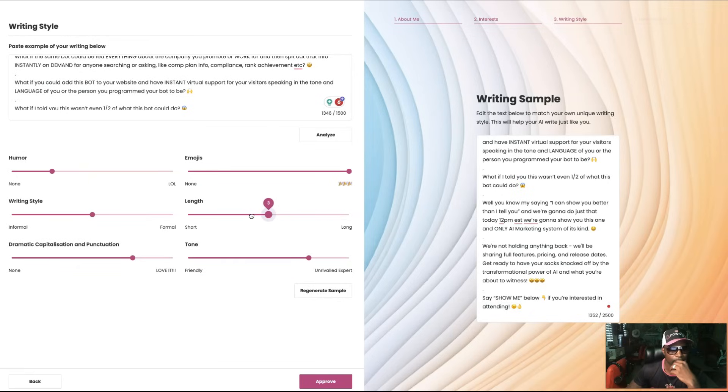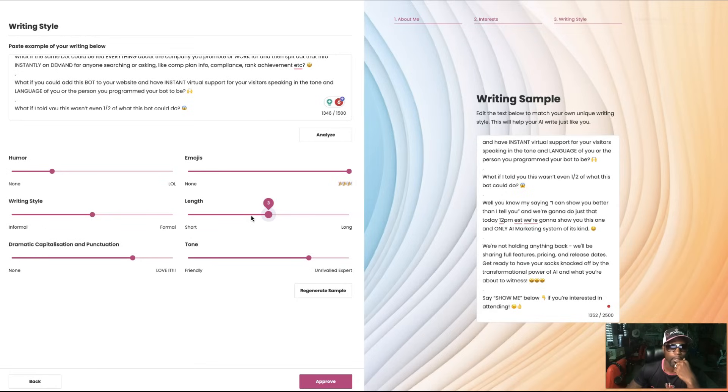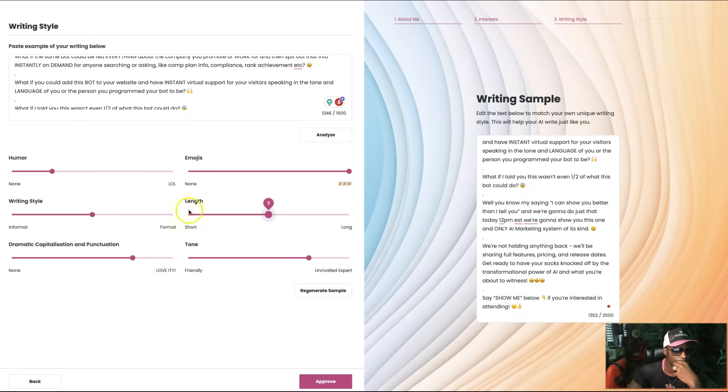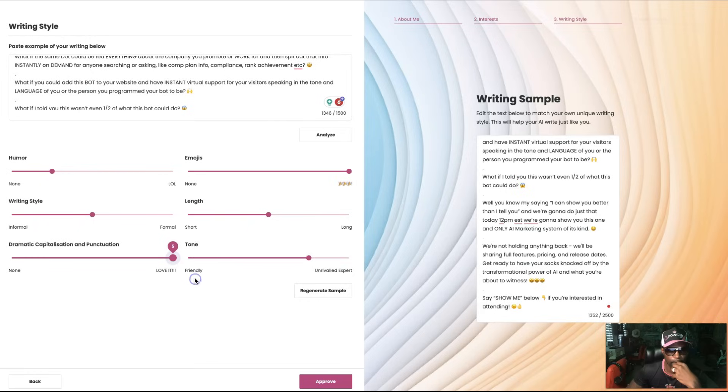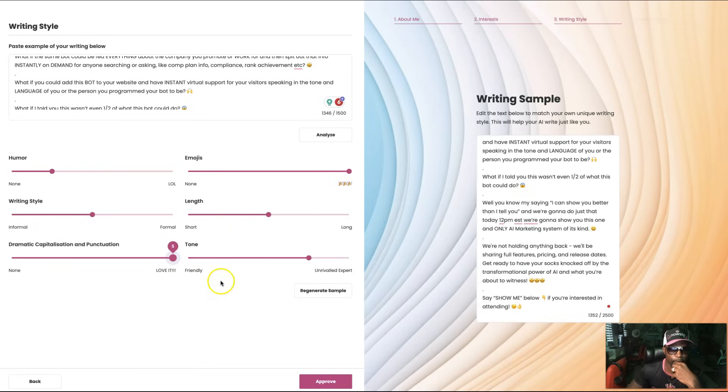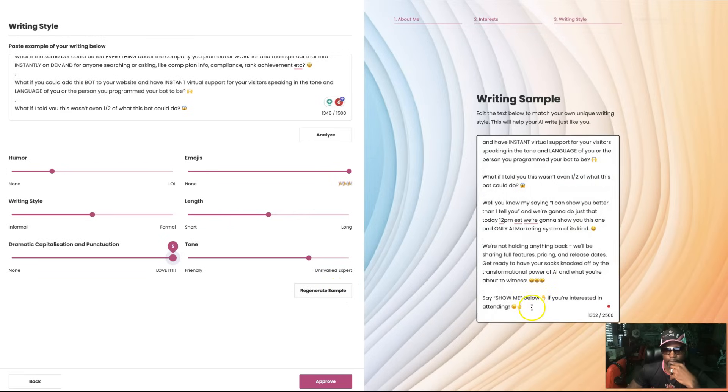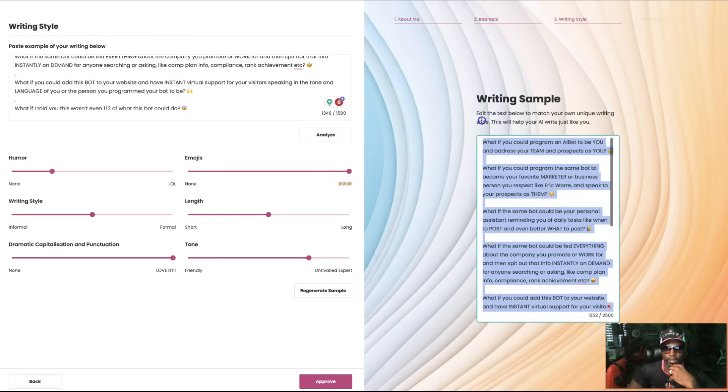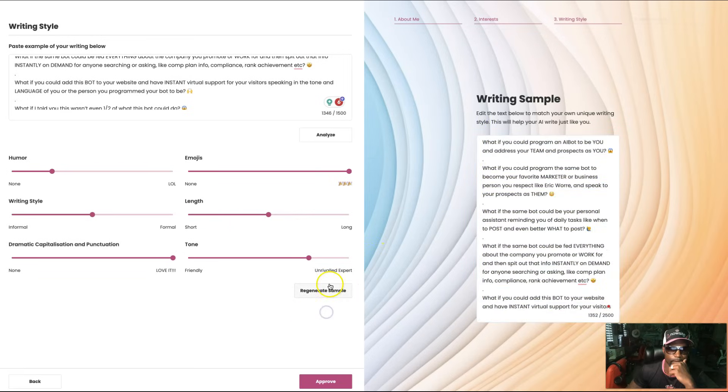Dramatic capitalization and punctuation: love it, definitely. Tone: friendly, I'm done, expert. I like all those and yeah, we're good. So let me copy this just in case I need to do that again, and let's regenerate that sample based off of what we just put with the emojis, the length, writing style, everything else.